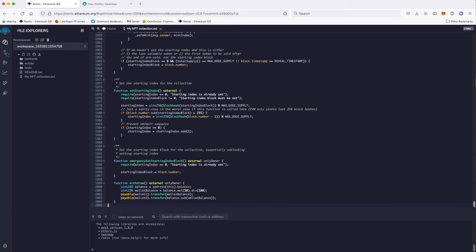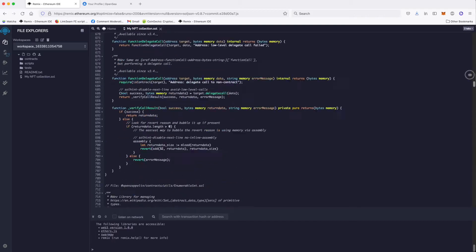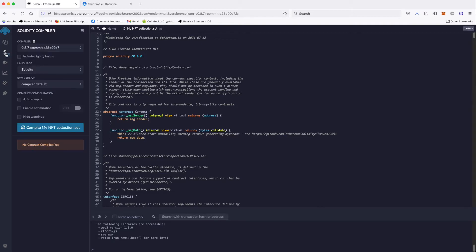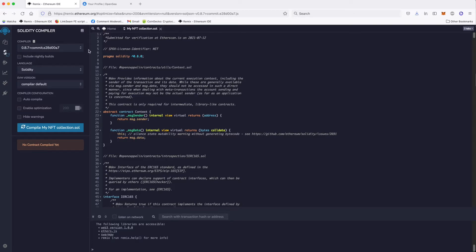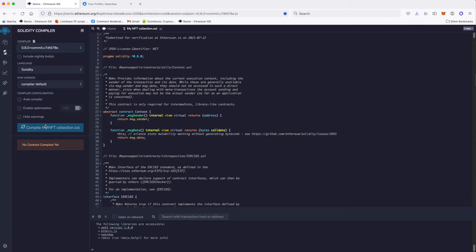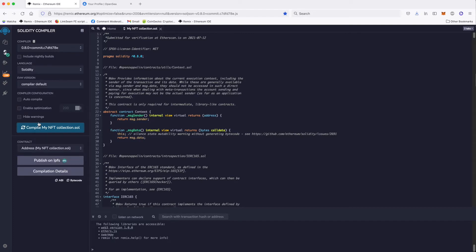Then I will scroll to the top because you will need this number right there. That's all you need to do on this screen. Then we click on the next icon just below this one. Here we need to set exactly the same number, which is 0.8.0. So all I do is select it and then click compile. It's pretty fast. Now our contract is compiling and we are done.